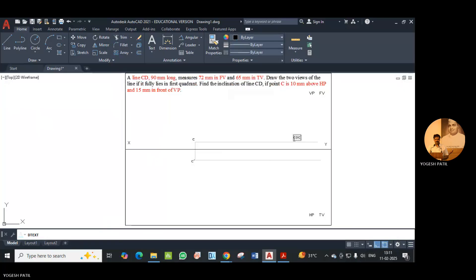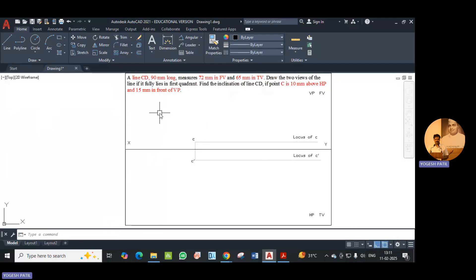This is the locus of C, and this is the locus of C dash. Now we have the true length as well as the front view and top view lengths, but we don't have any angle made by the line. We are going to use the principle that when the apparent length is parallel to XY, then we can observe the true length of that line in the other plane. So we begin with the top view length, which is 65mm.